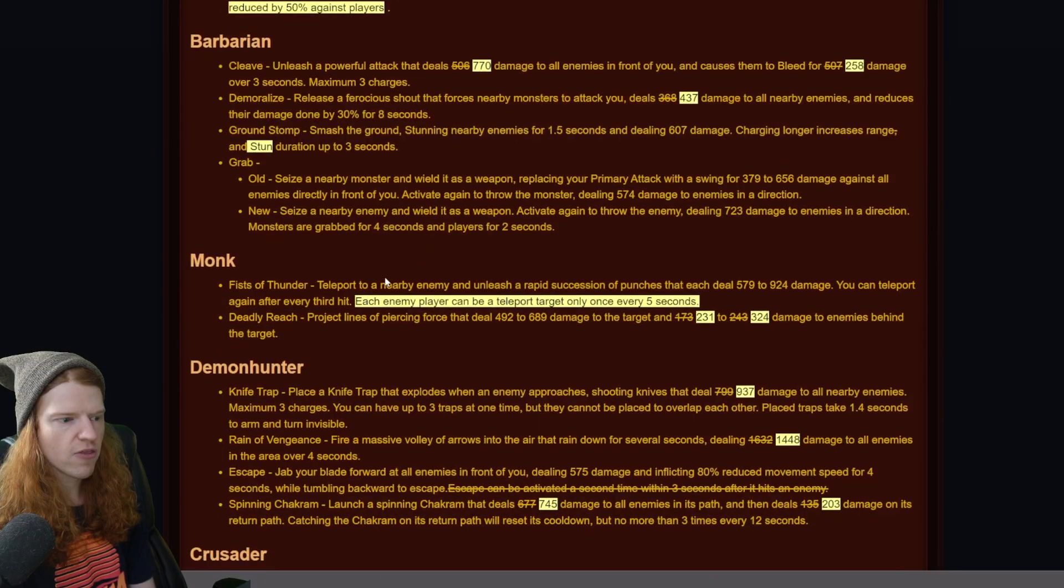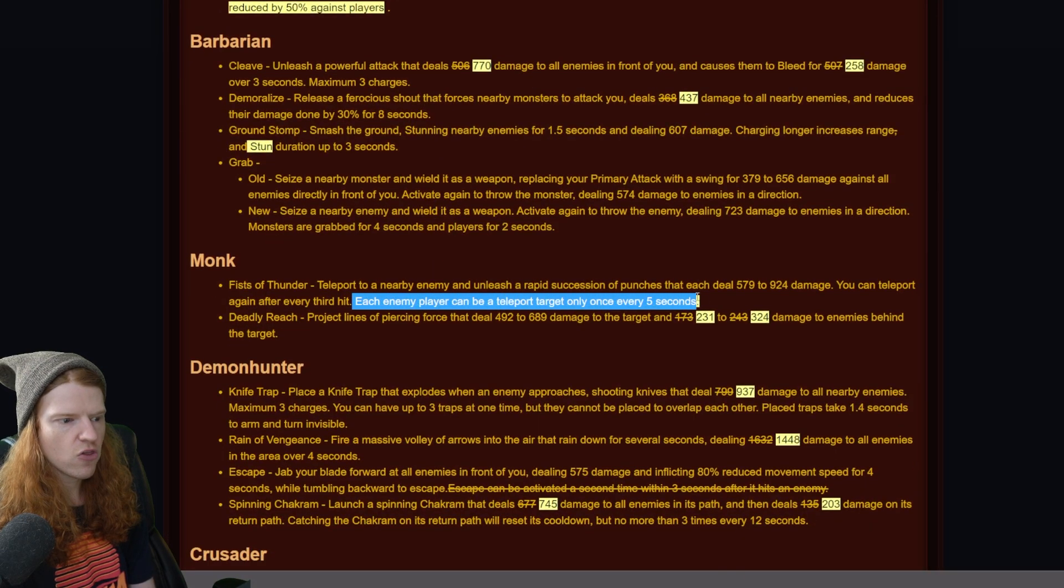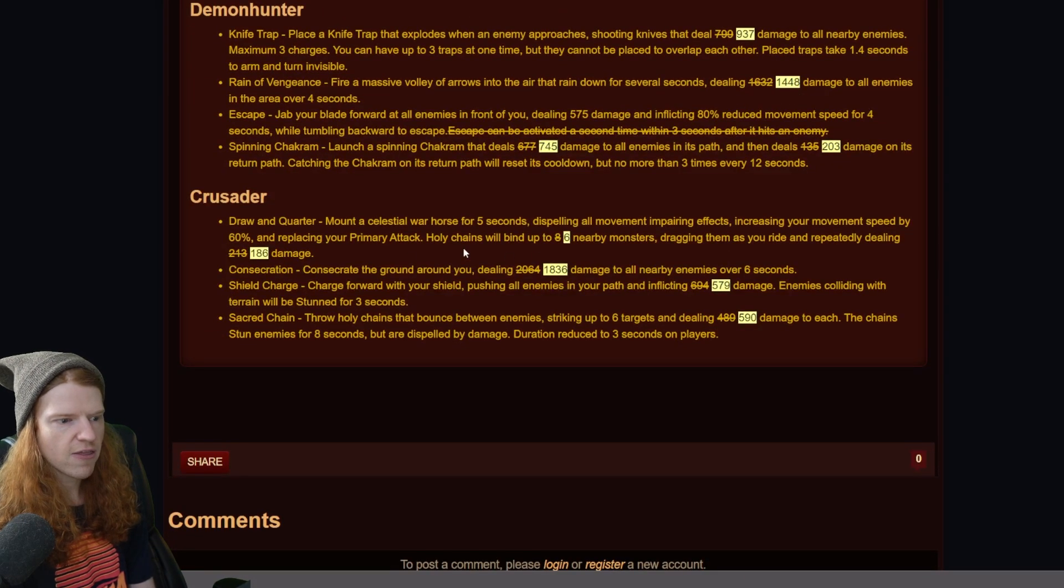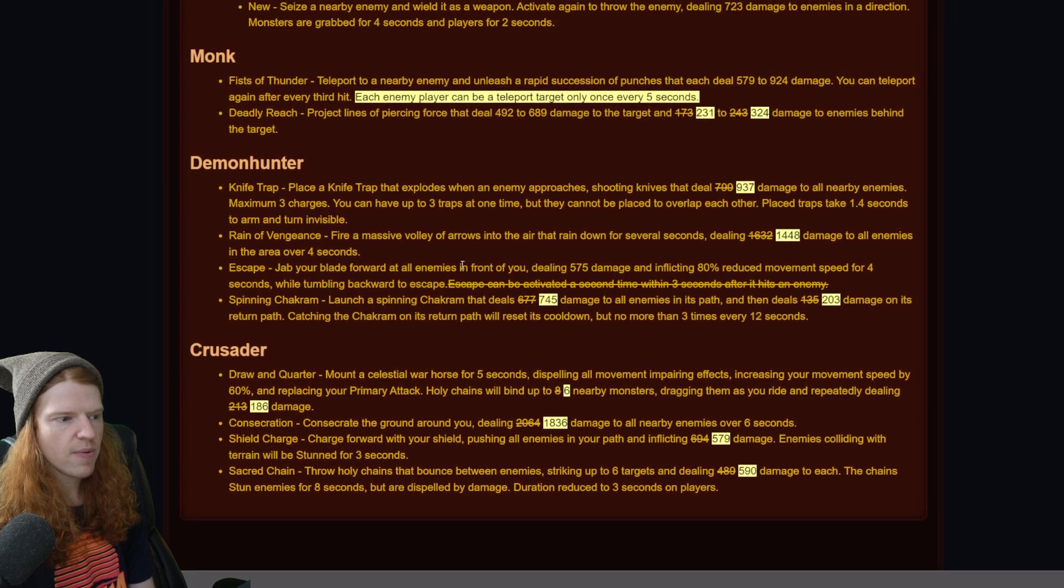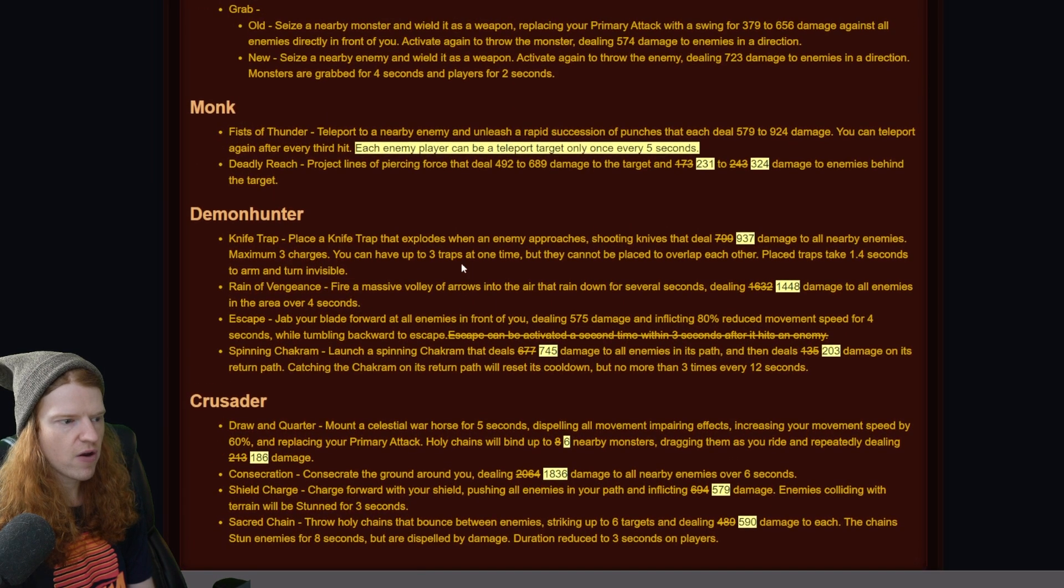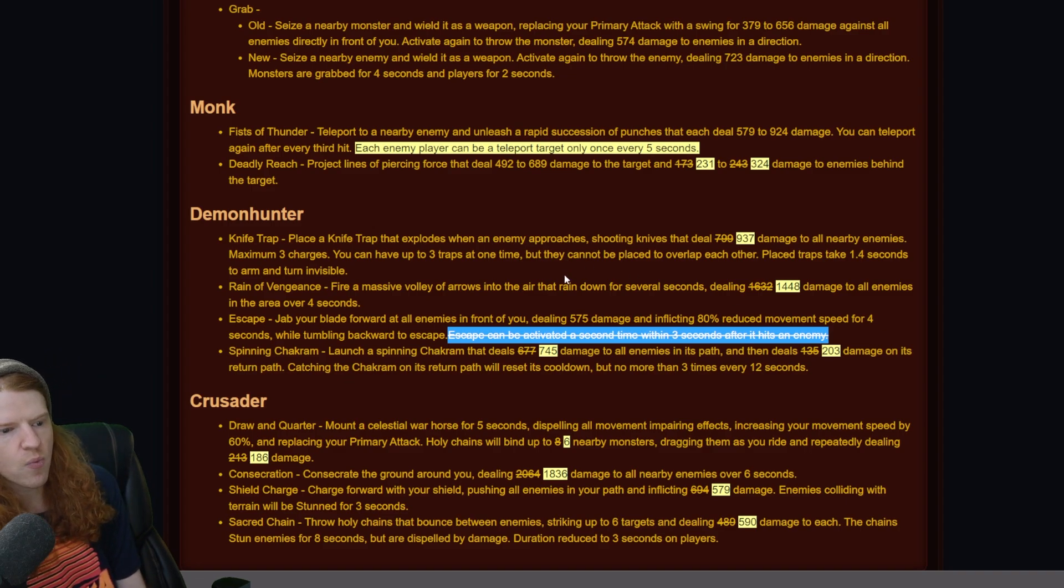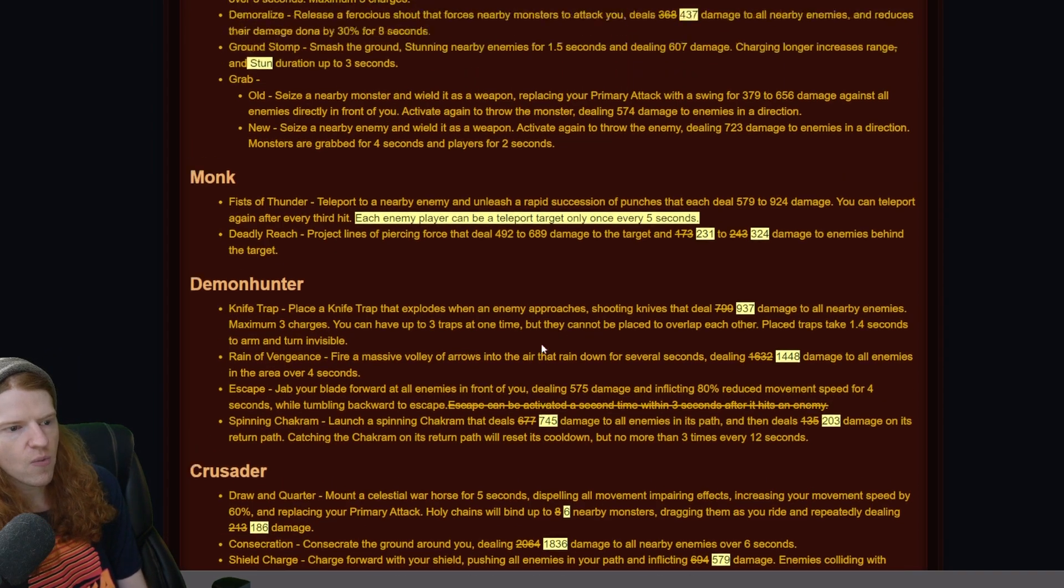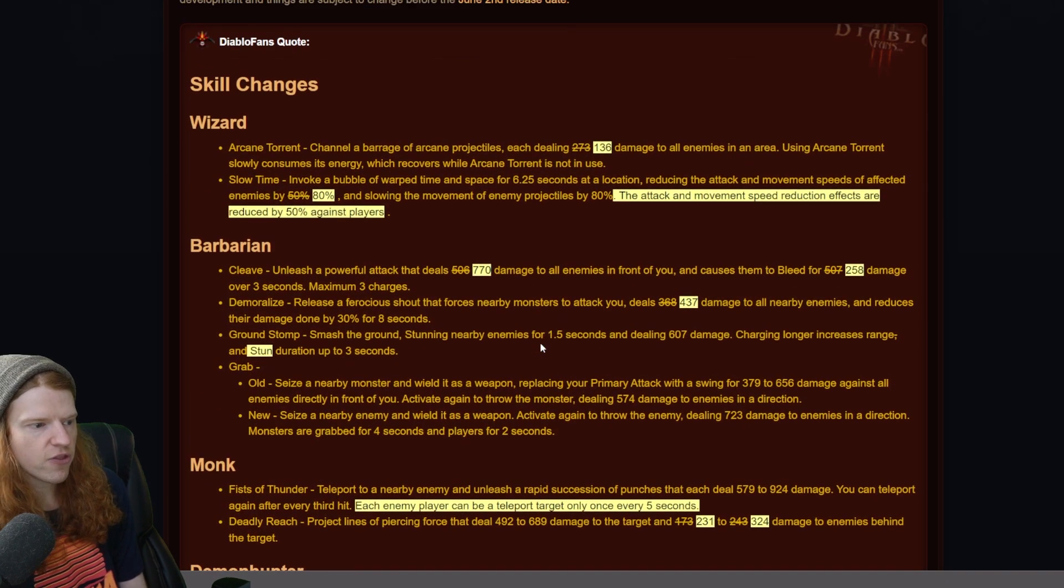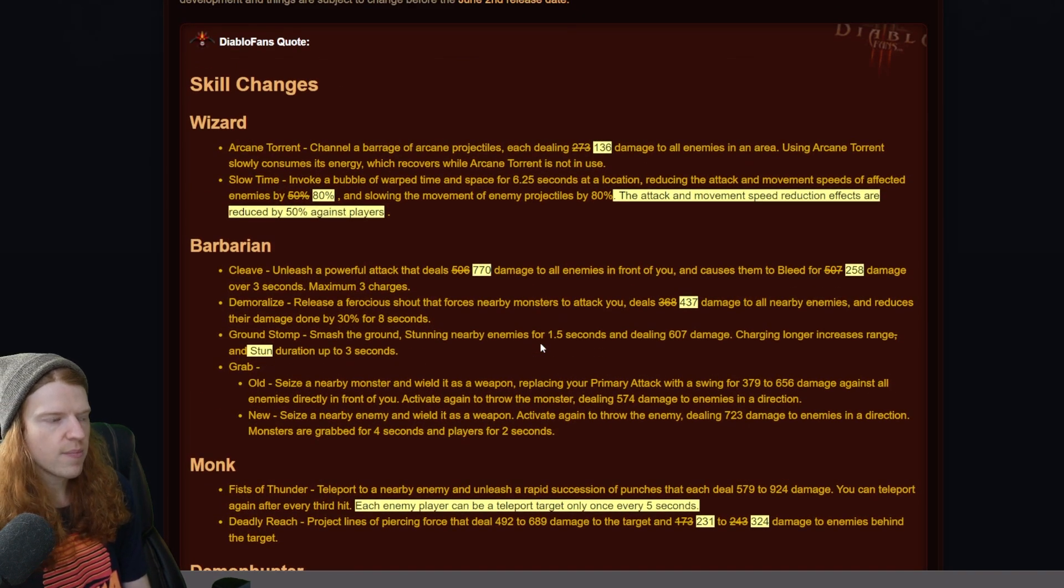I think the biggest thing is the monk itself - each enemy can teleport once every five seconds. I can see they're trying to deal a little bit with the crusader as the crusader seems to be very strong, and then this is maybe the other biggest change that demon hunter can only escape one time. But looks like otherwise they buffed the numbers for demon hunter.